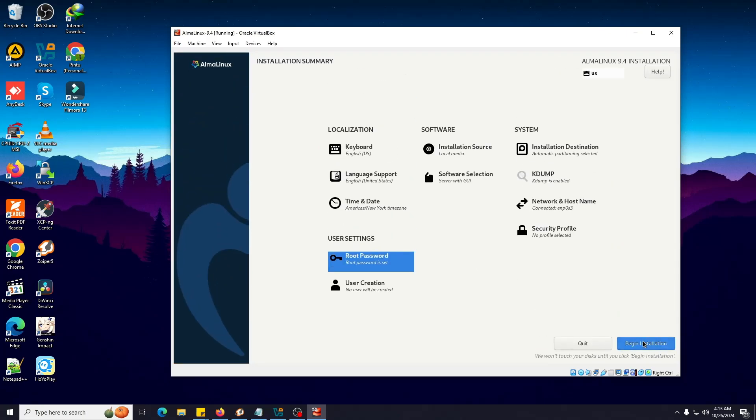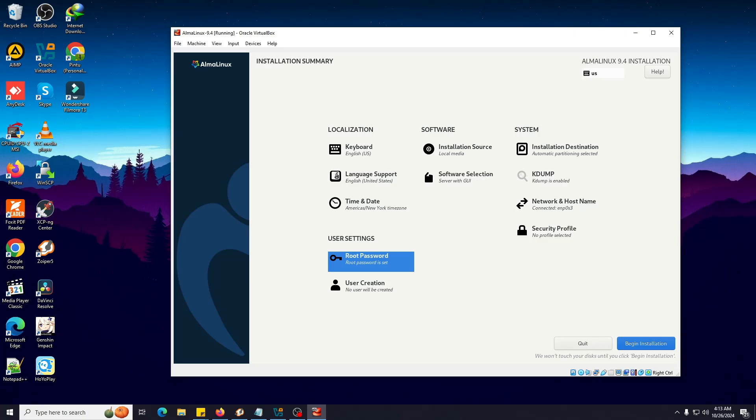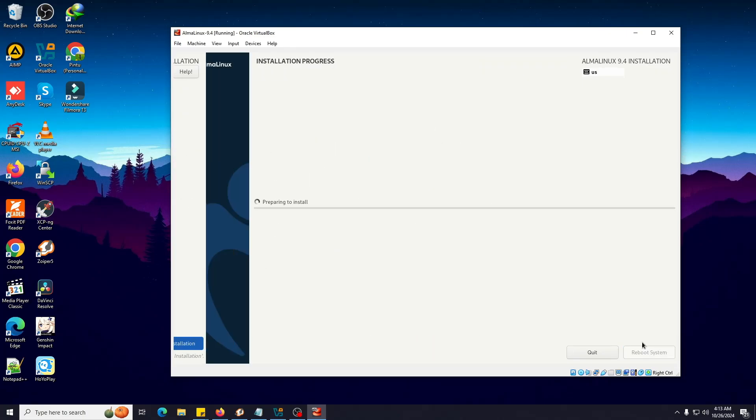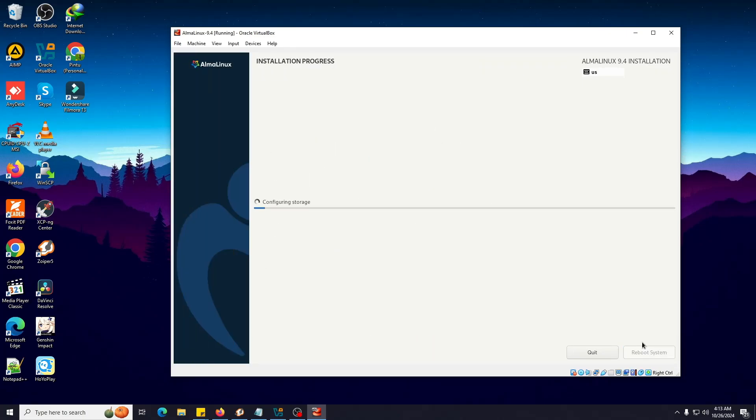Now we're going to click on Begin Installation. You can change the network and host name from here, and the software selection. I'm not going to select any of this right now. Let me install.